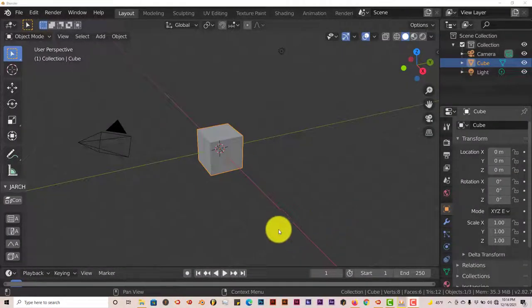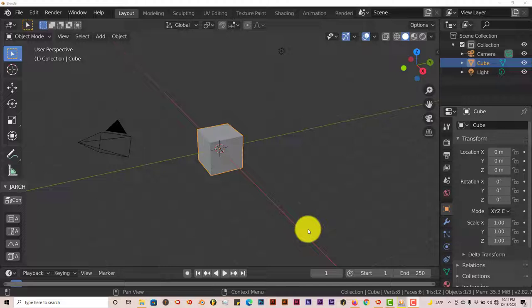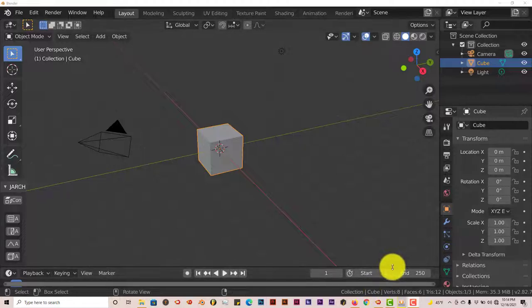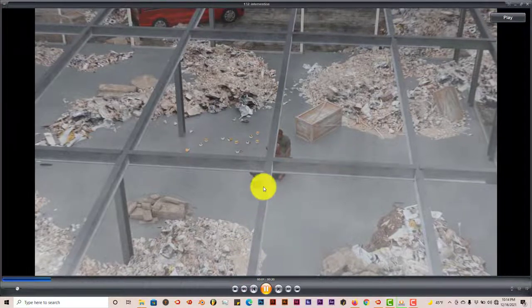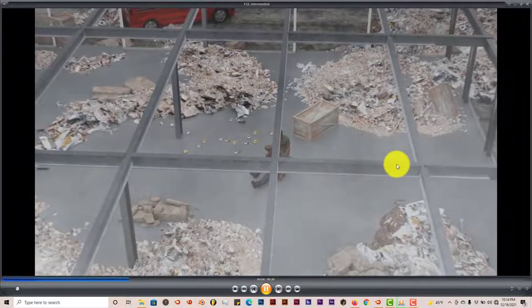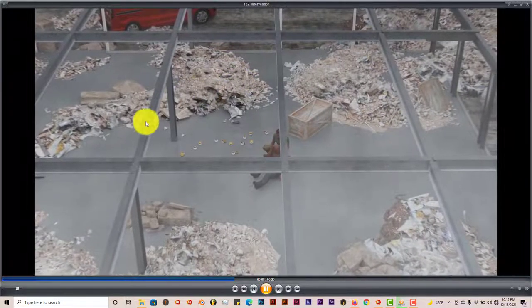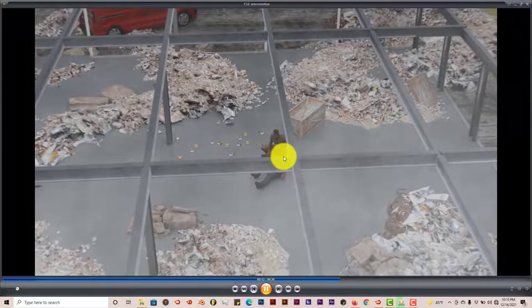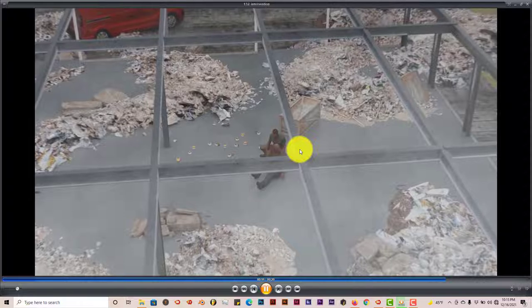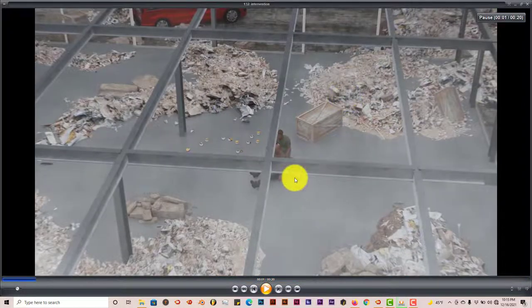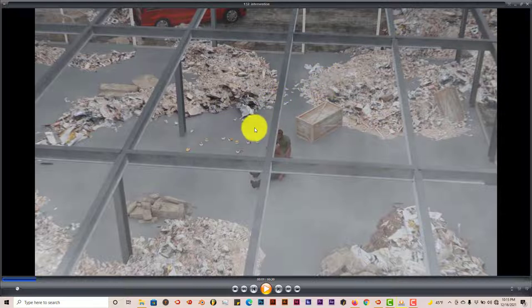Hello, this is Hope from Trifold Productions with another Blender quickie for beginners. In this quickie I'm going to show you how you can easily set up a scene of destruction after a hurricane or tornado. We're going to use as a reference an animation I've been working on for the past three years called Bridges, and I'm going to show you how I did it.